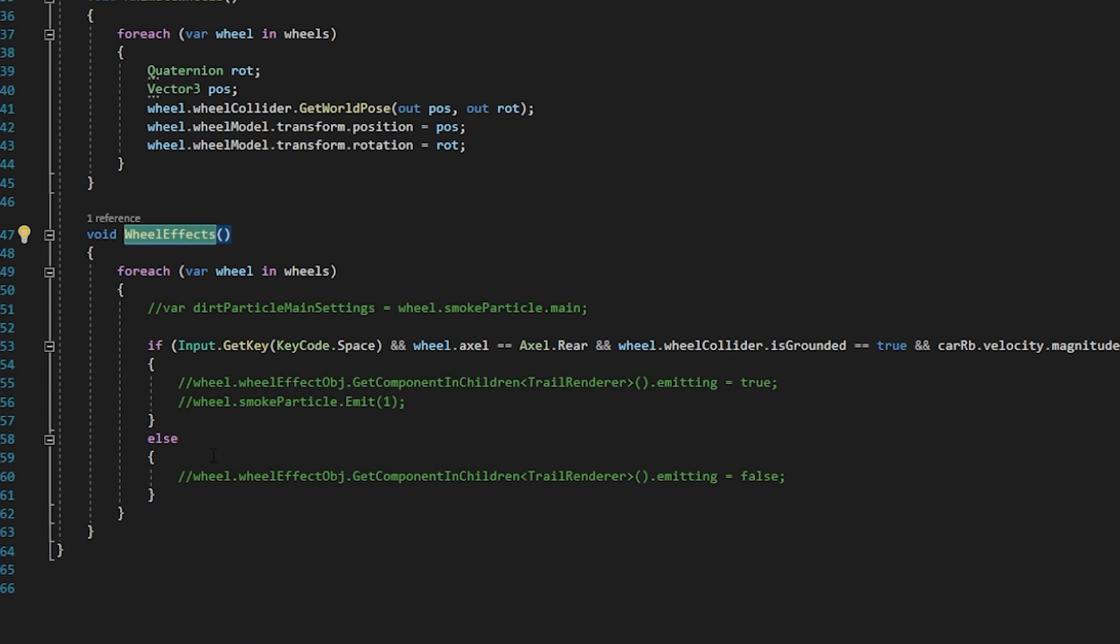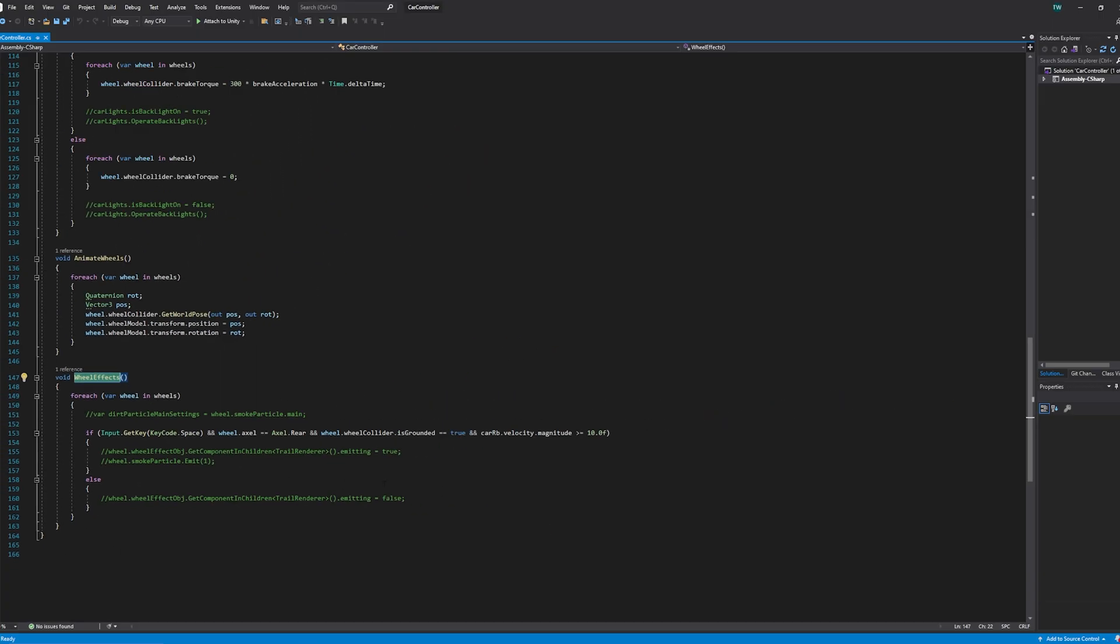Because I have disabled all the effects. And if you want and if you have particle effects and other stuff you can set these parameters and make it more realistic.